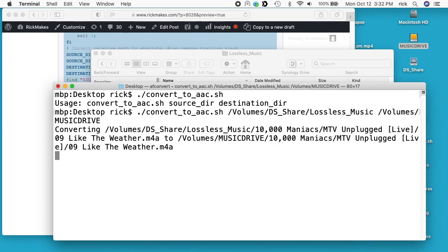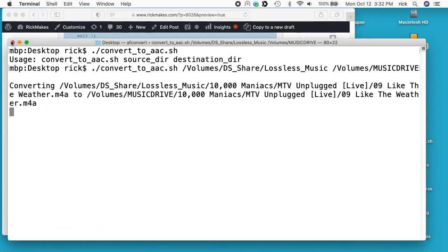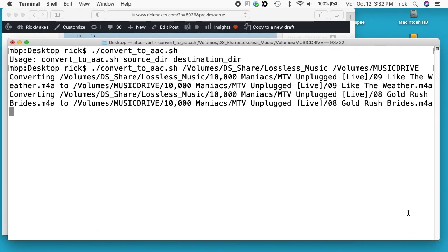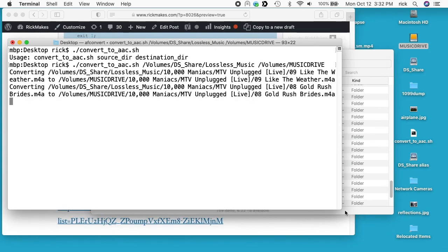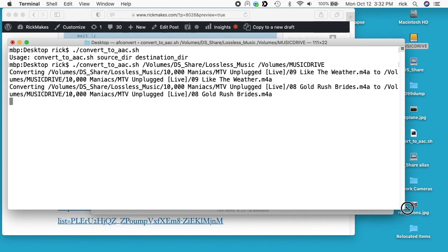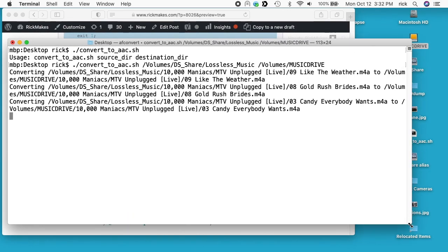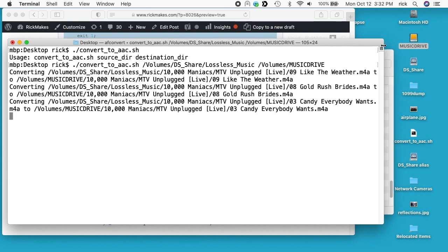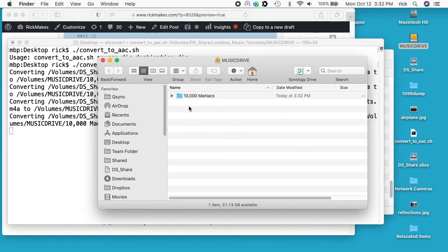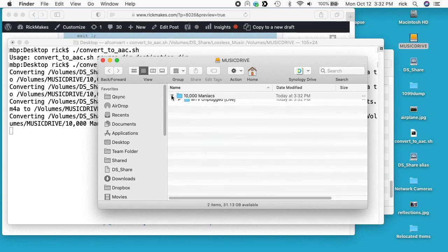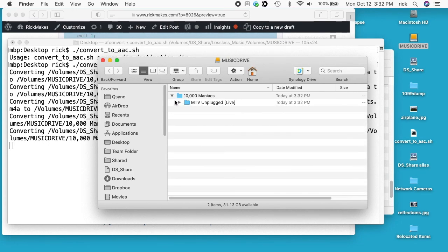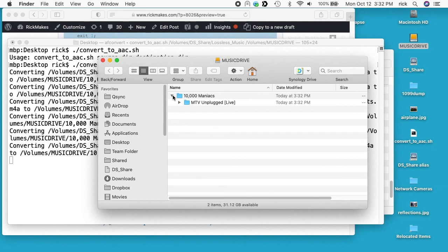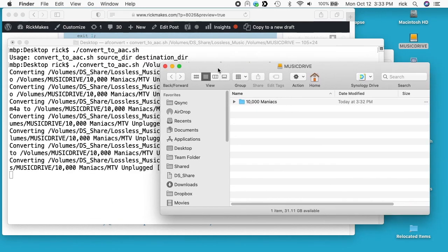This will start reading the files and converting them. If I go into this music drive here, we're going to see the same file structure. I have 10,000 Maniacs, this album MTV Unplugged, and it's going to encode those files. It's going to match the directory structure you already have on your lossless files. I'll let this run for a few minutes and then we'll take a look at it.